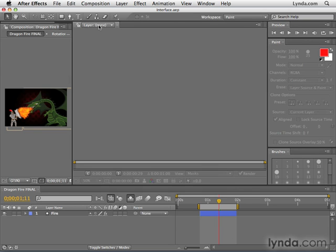For example, when we paint, we paint in the layer panel. So the composition is shown here as a reference, and the layer panel is open here as the main panel. So instead of taking all this time to set this up every time you want to paint, you can just click on the workspace, and then After Effects changes everything for you.